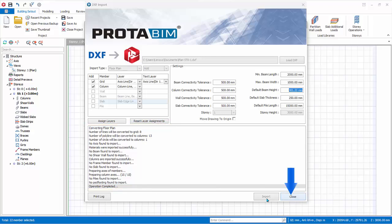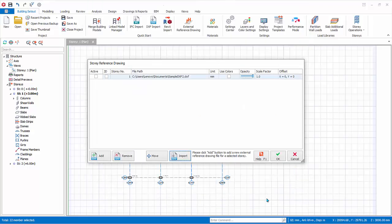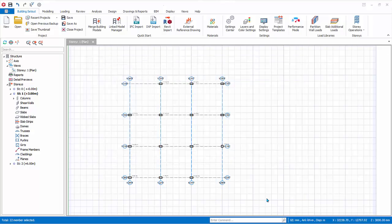Click Close and then OK to get back to the main model. With the basic grids and members imported, we can easily continue with the modeling process.